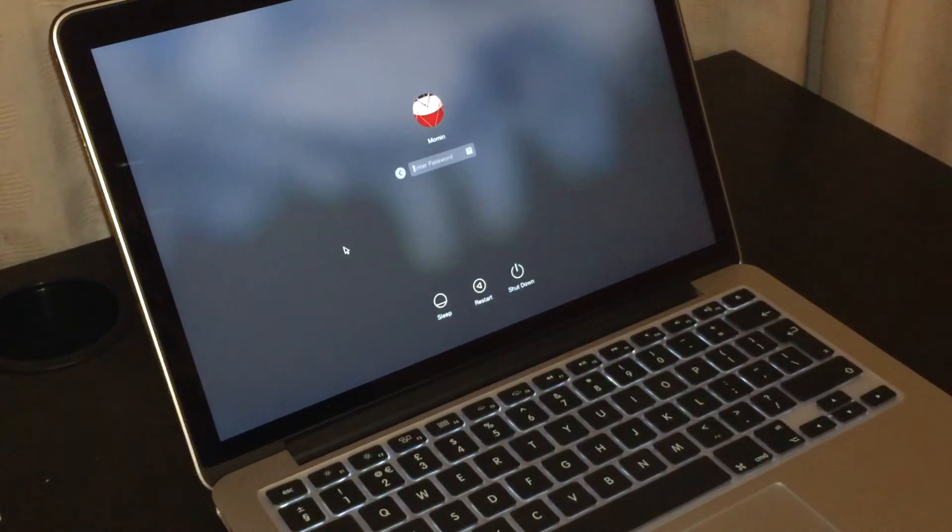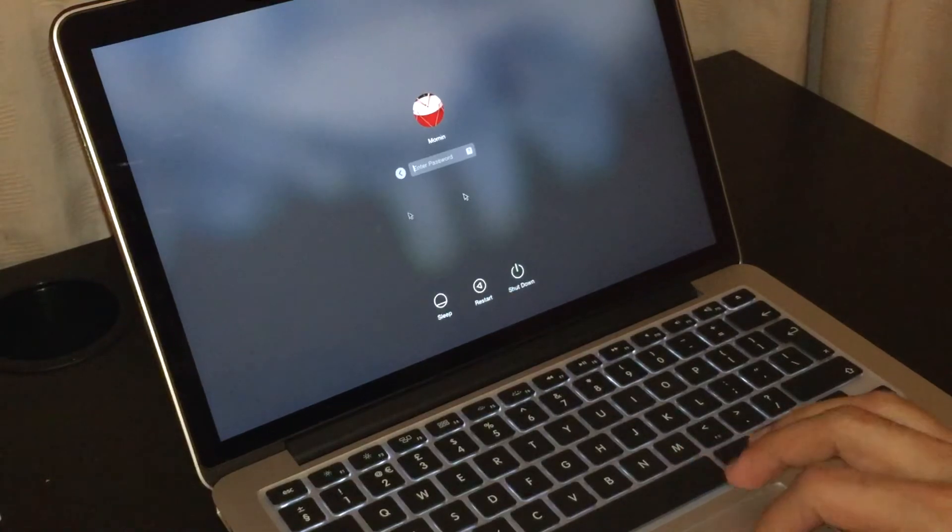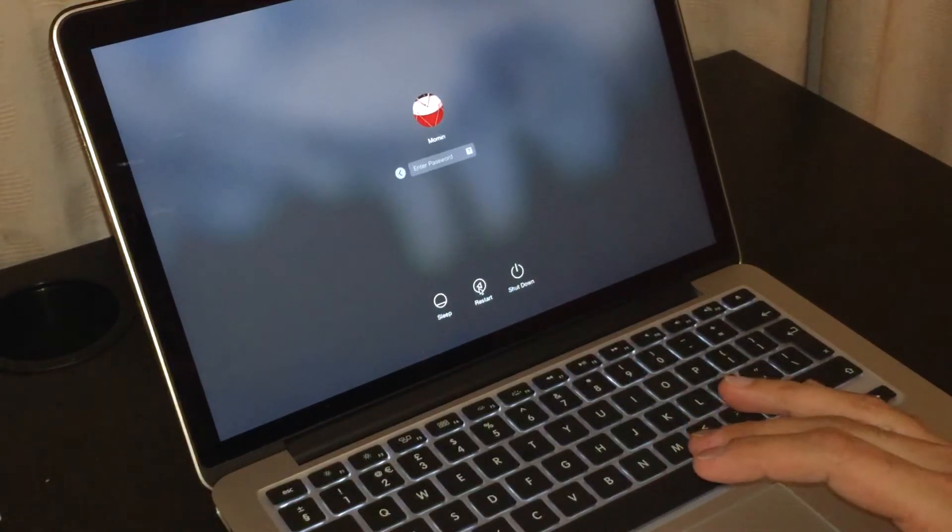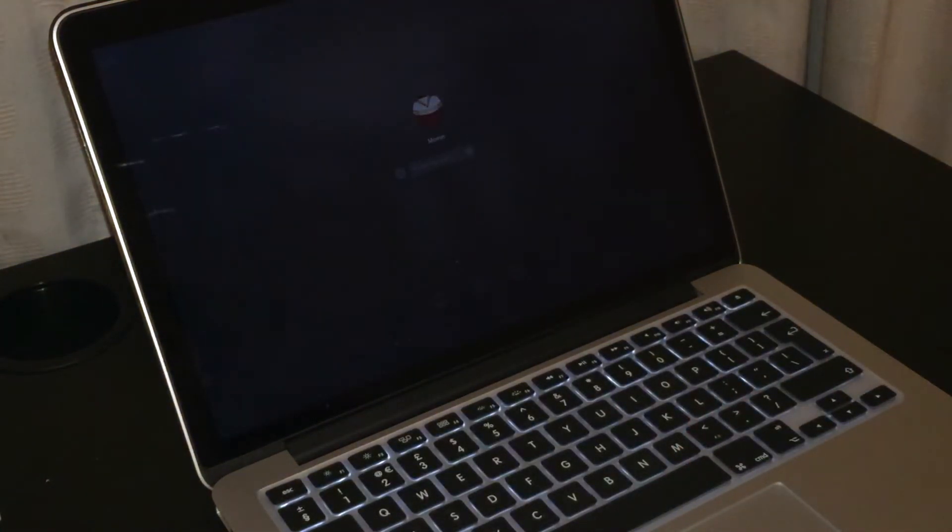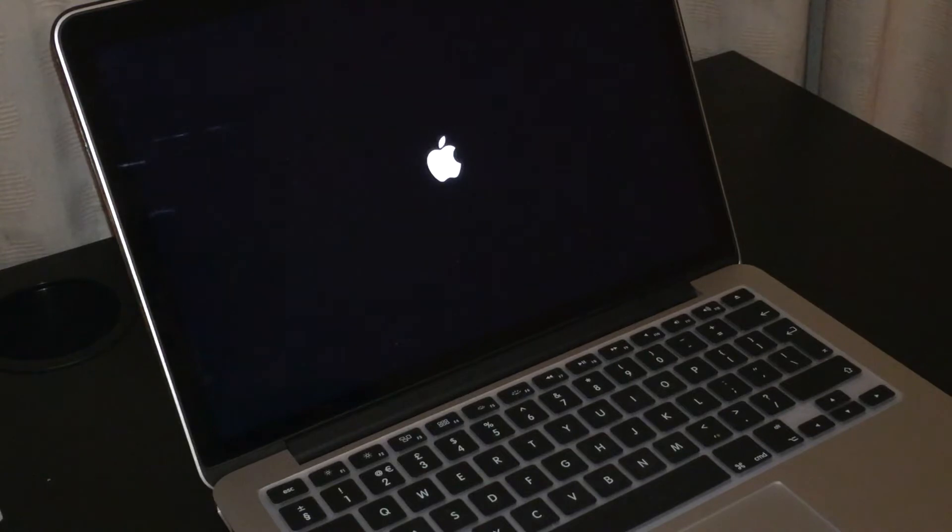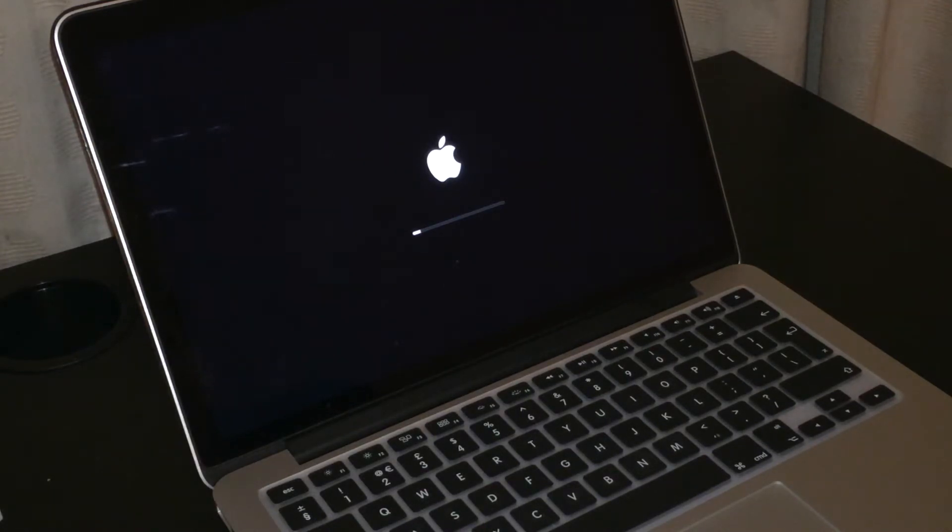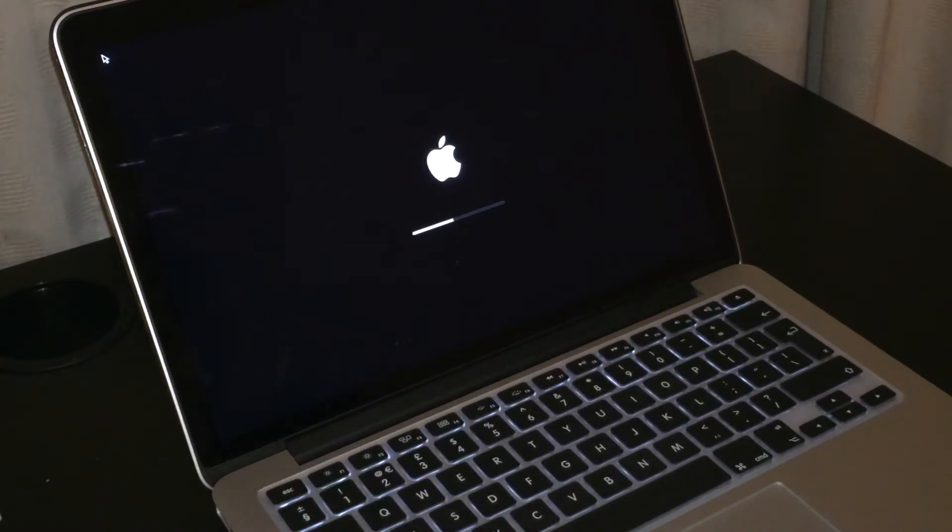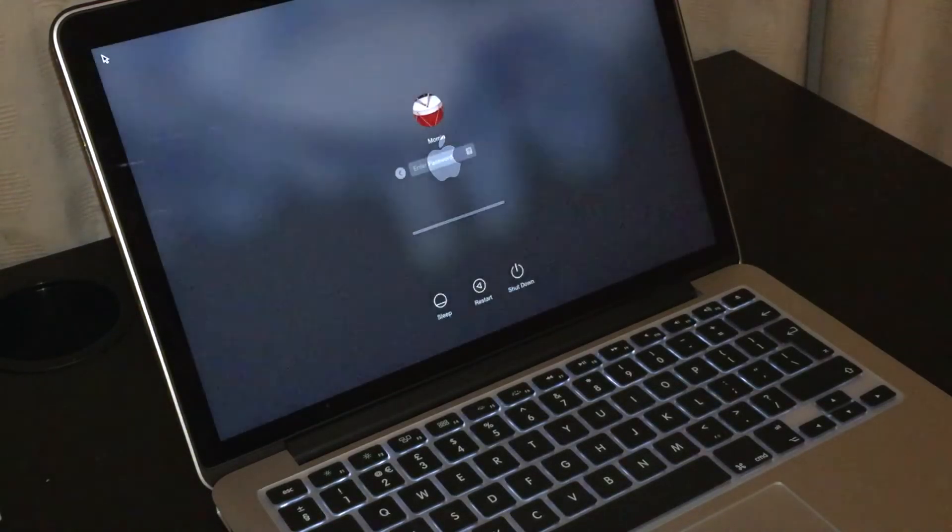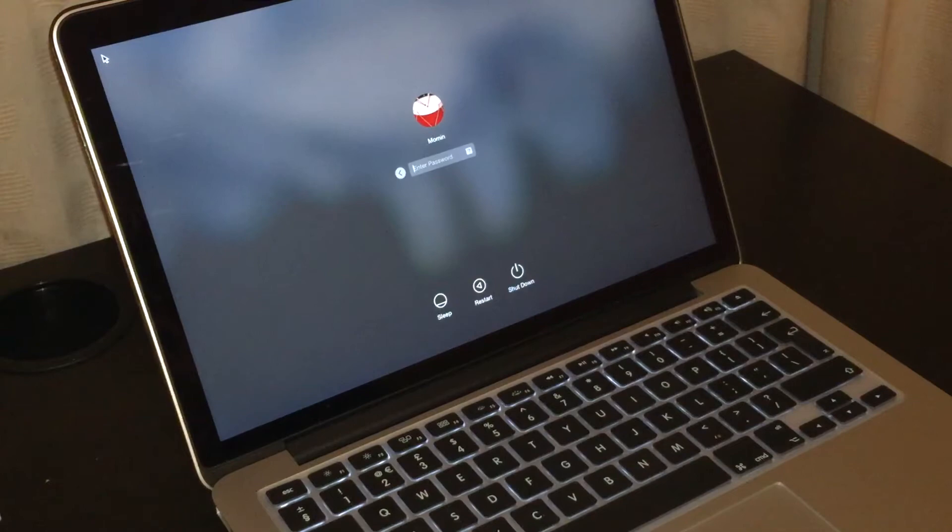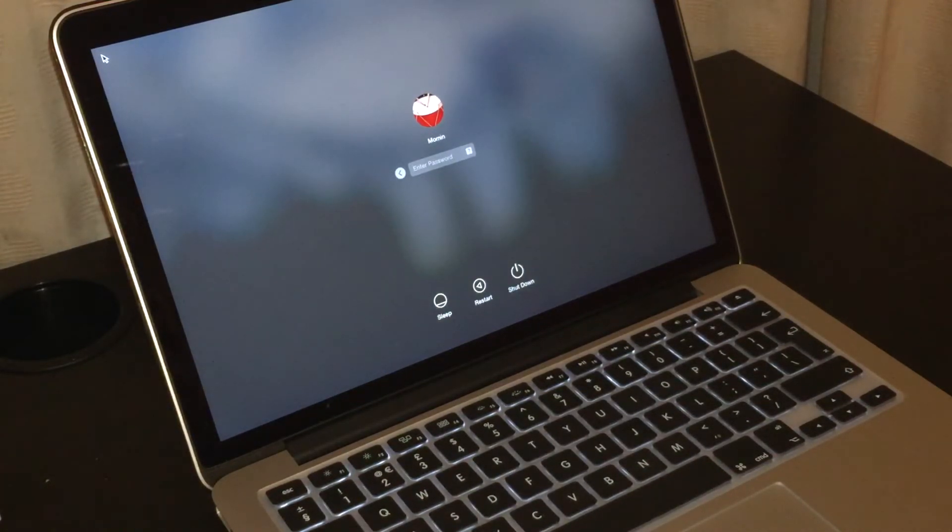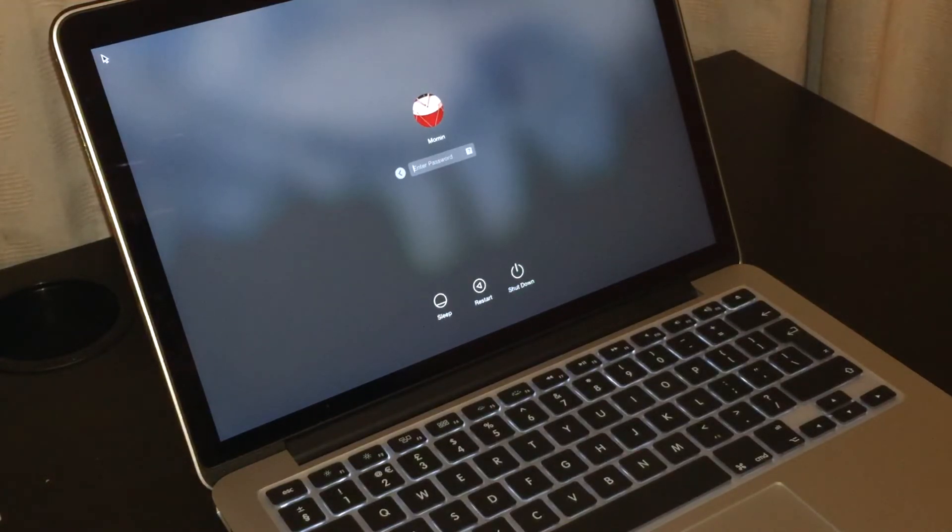Here we go, restart. One, two, three, four, five, six, seven, eight, nine, ten, eleven, twelve, thirteen, fourteen. So approximately within 14 seconds or 15 seconds, you can say it's booted up and we are at the home screen again.